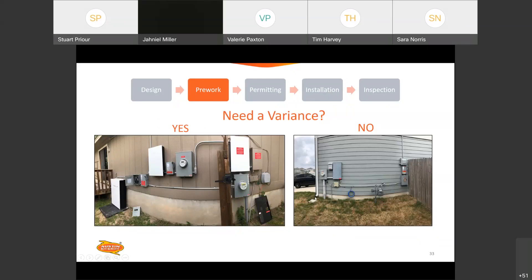If you're wondering whether you need a meter variance: in the left picture, yes you do — notice there's a fence in between the billing meter and the meter. They're closer than 10 feet from each other, but there's a fence in the way, so you need a variance. The metering department won't set that meter and we won't pass it if an inspector doesn't see an approved variance at the time of inspection. On the right — if you're just putting the meter on the other side of the gas meter, but it's not crossing a fence, you don't need a variance for that. That's the big distinction.